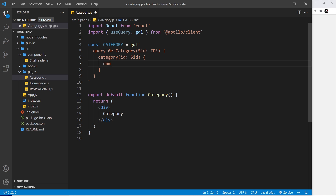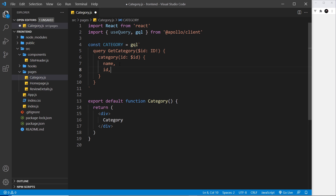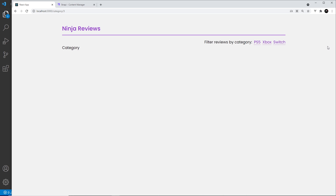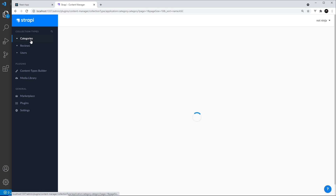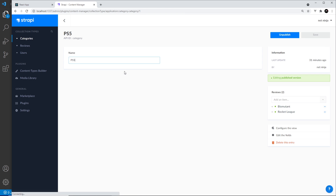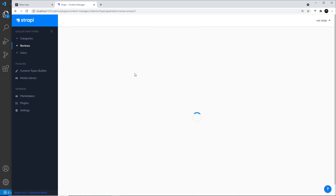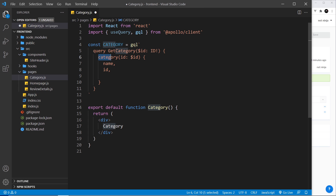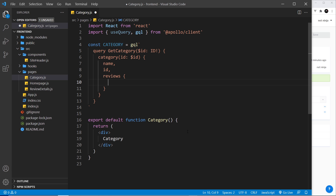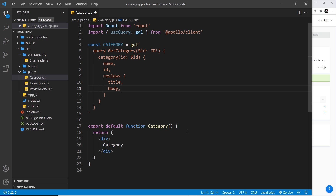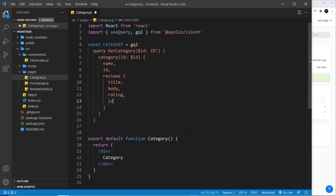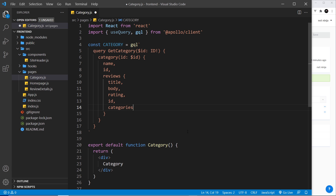For the category I want the name — we'll list the category title at the top of the page — and also the ID. I also want all the reviews related to that category. For the reviews I could want the title, the body, the rating, and the ID. And I can also ask for the categories that each review is associated with.